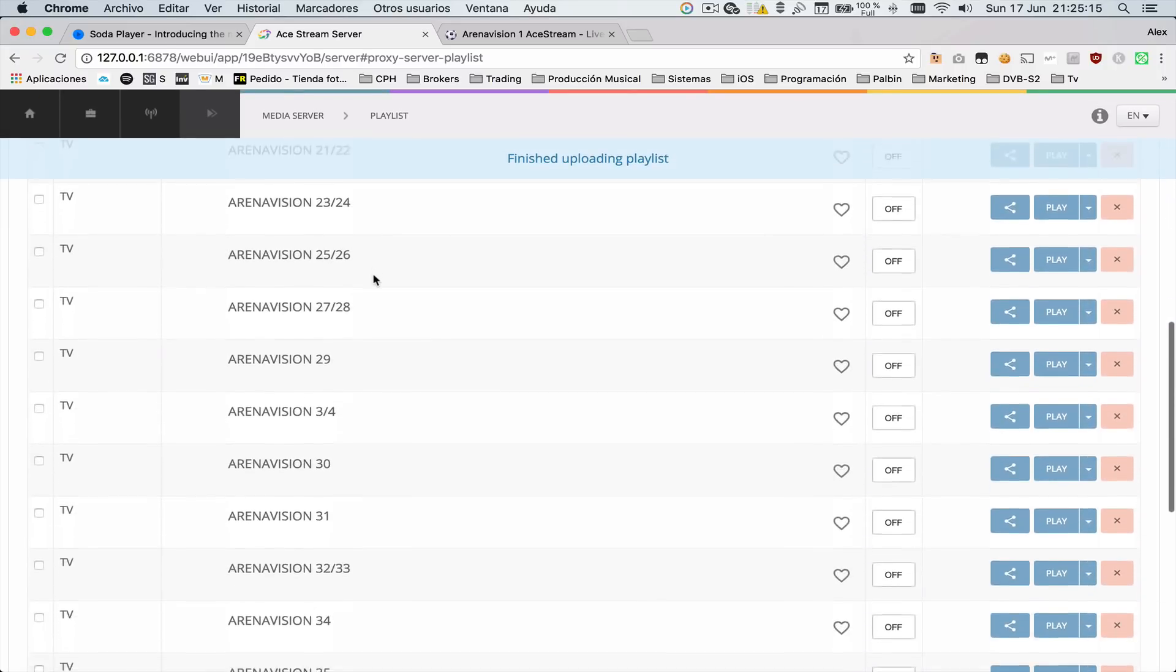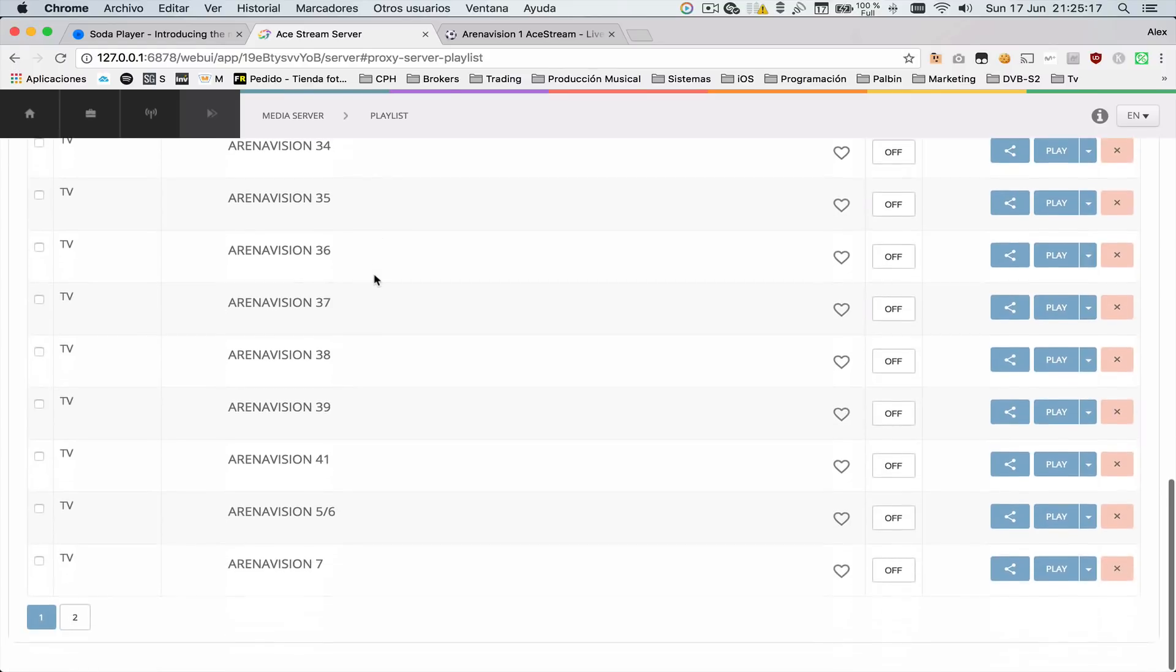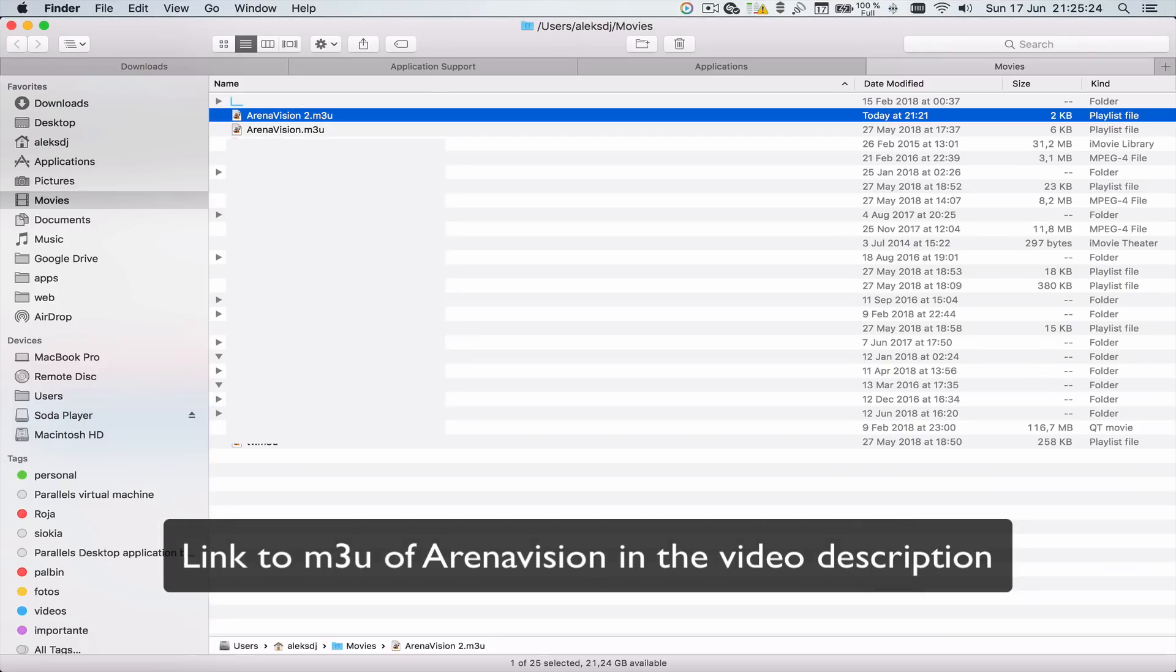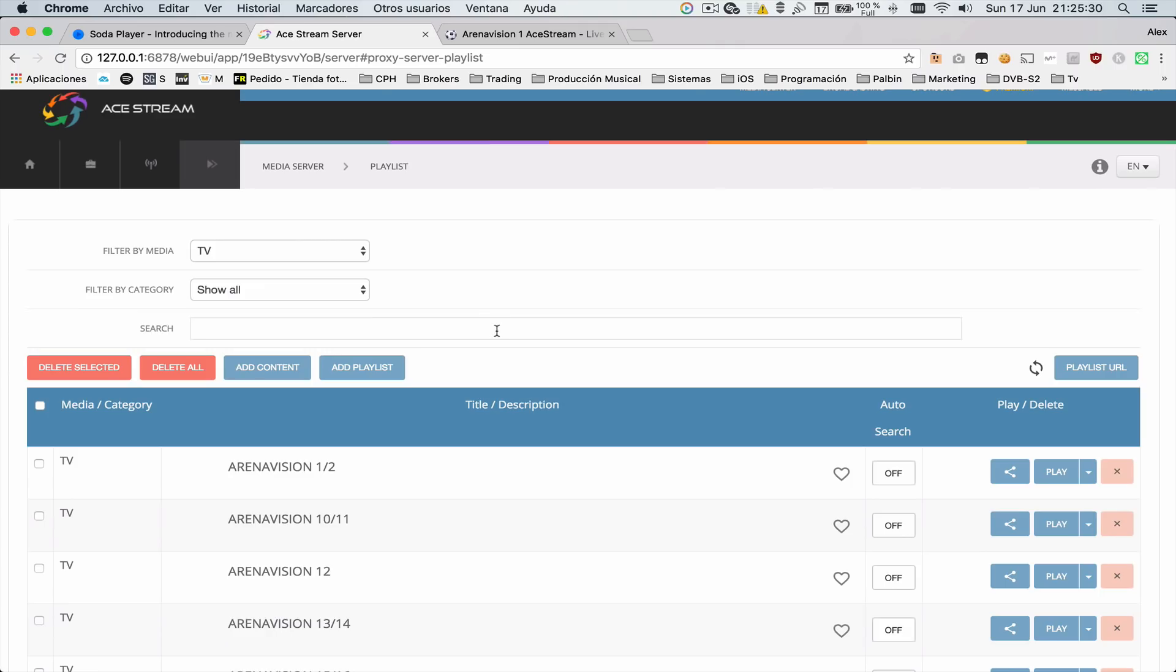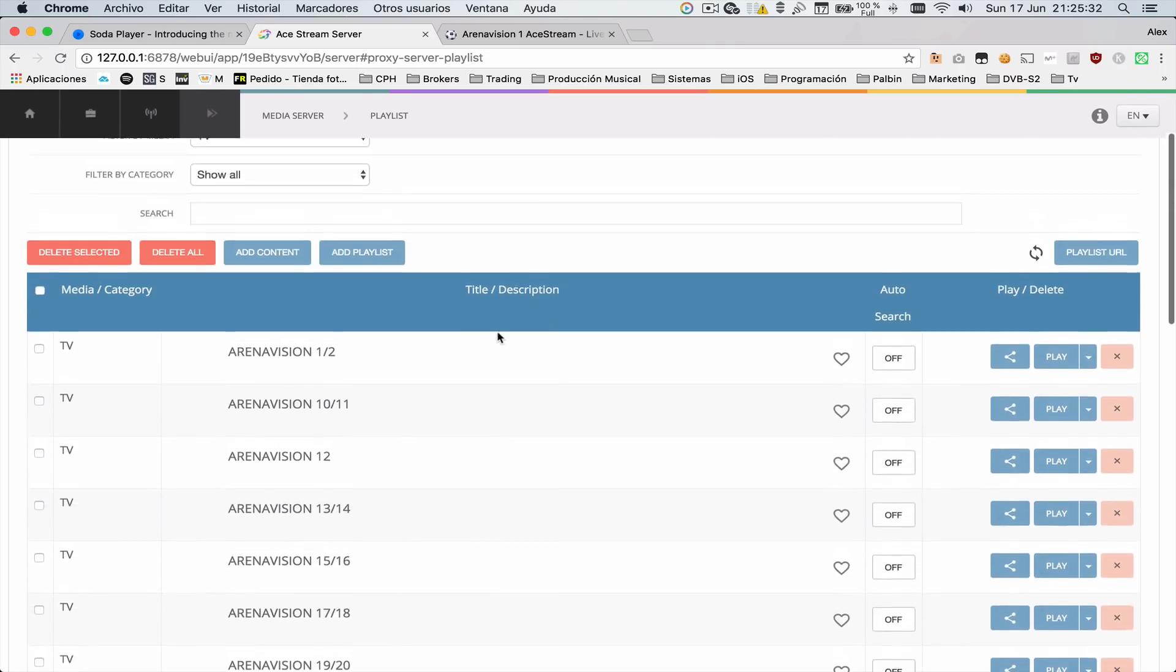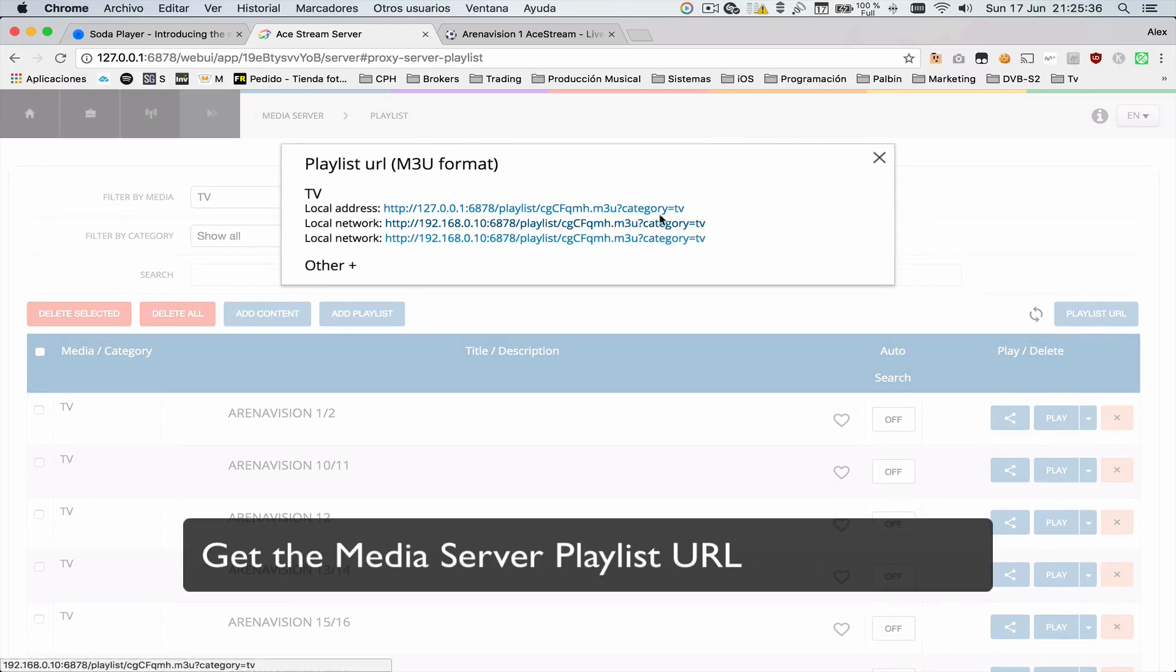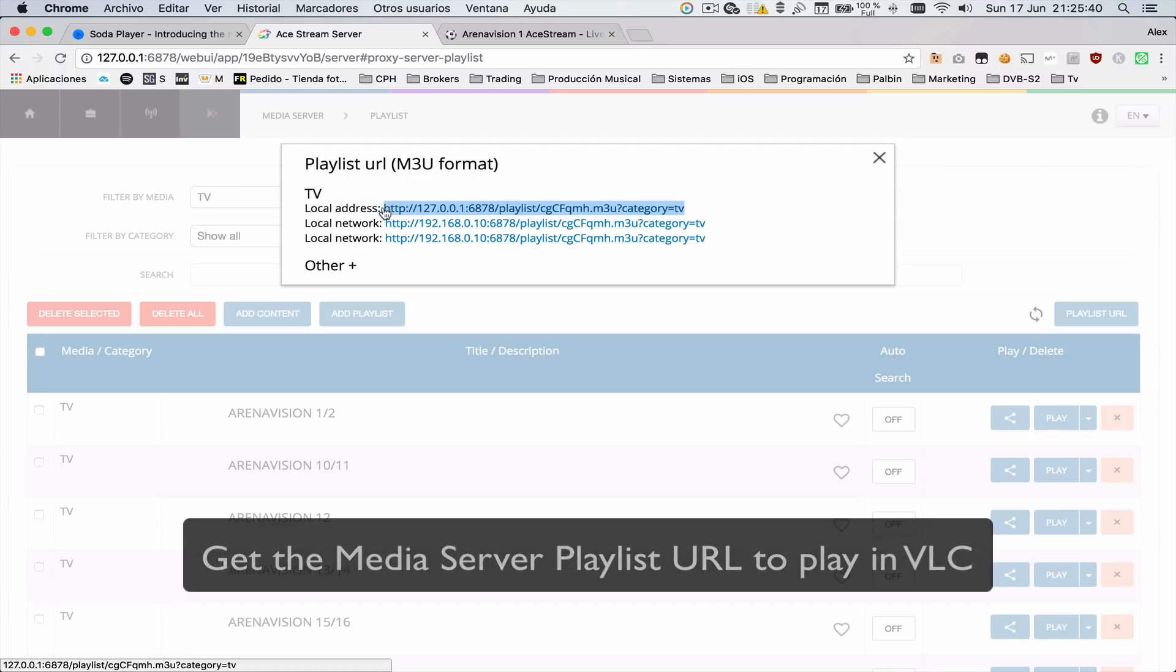I'm going to put the link to the M3U file down below in the description so you can download it. From here, we only have to copy this URL if you're playing from the same computer.